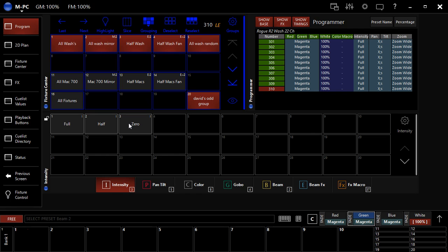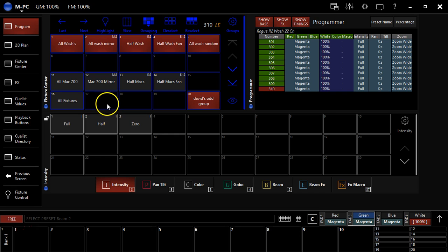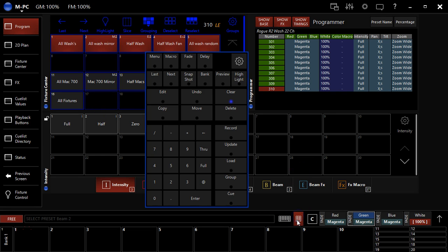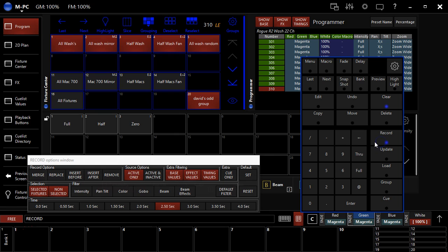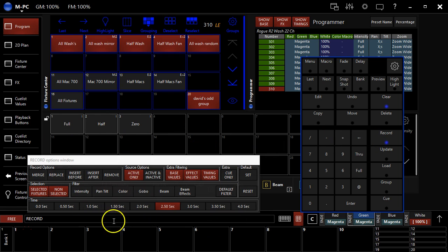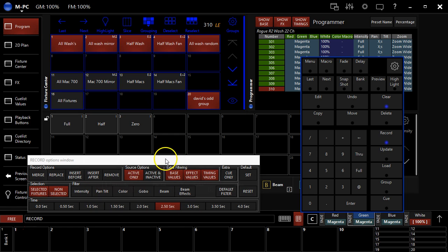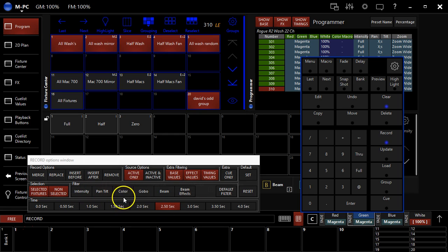Recording a cue list in M-Series is very simple and it's like a lot of other moving light desks. So we're going to go to our keypad. You may have this on a physical desk or an M-Touch. Going to hit record. This window comes up and you can check out the manual or watch some later videos I'm going to make that are going to talk about this and reference this area where you can filter some different stuff and change the timing before you record, which is quite handy.